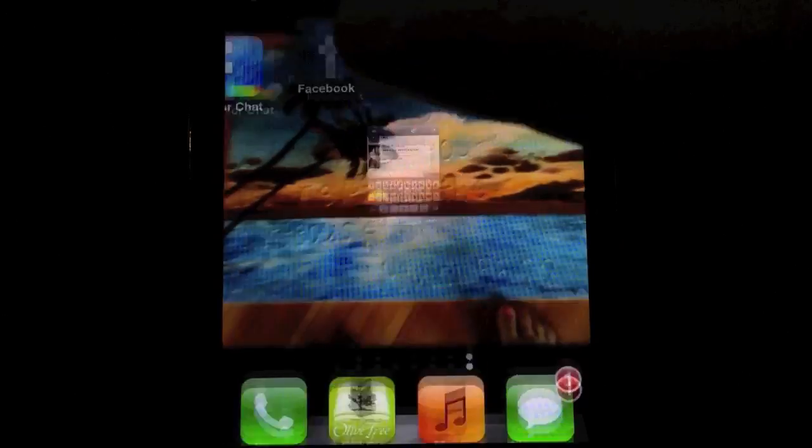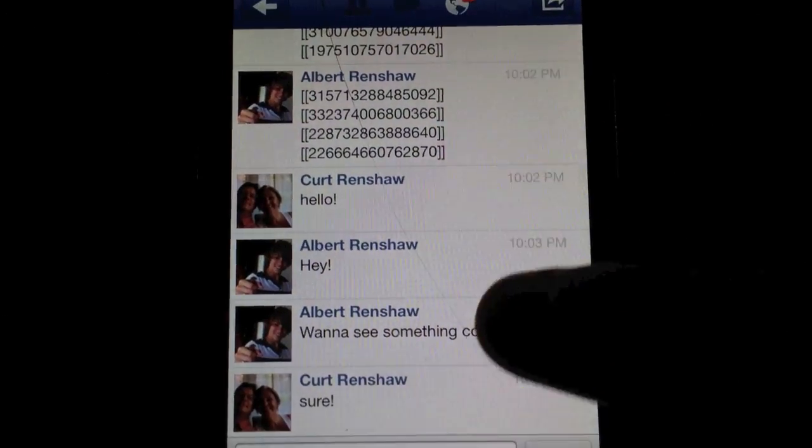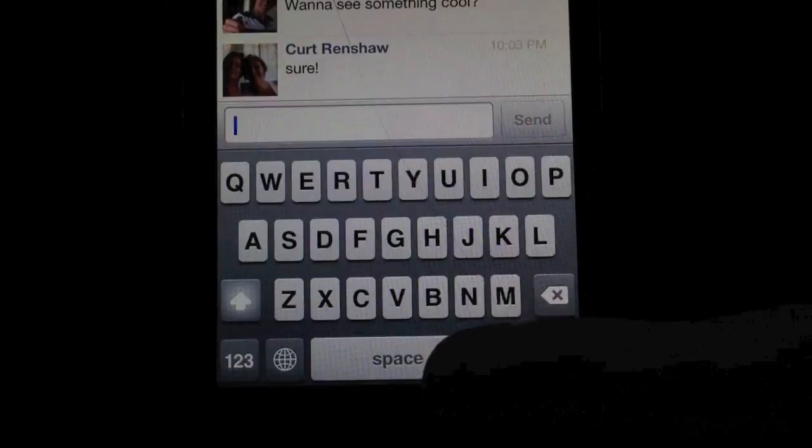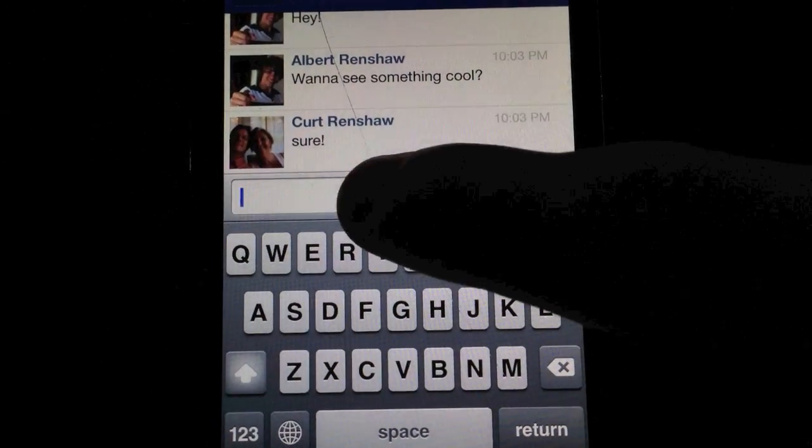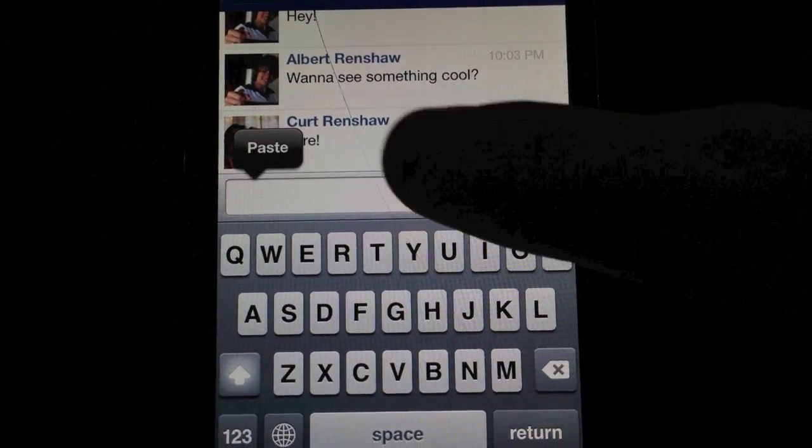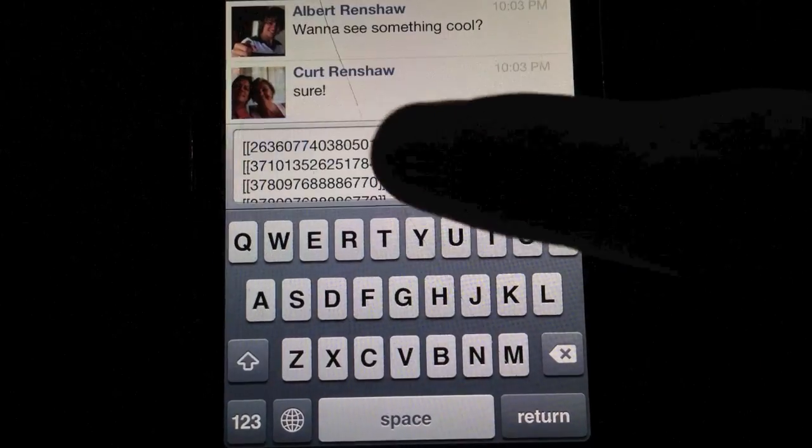All you need to do now is go into Facebook, go to the chat of the person you want to send the code to, double tap in the field, and hit paste.